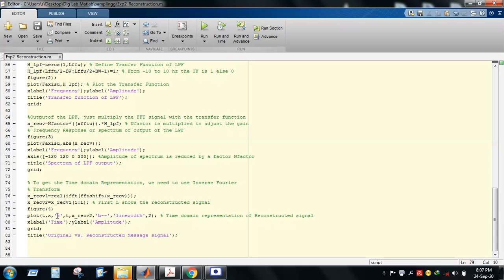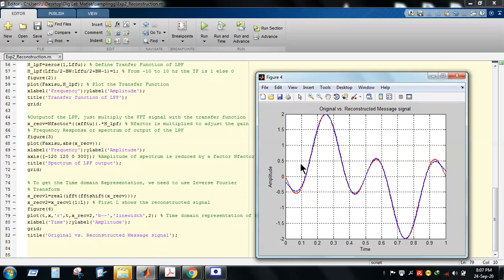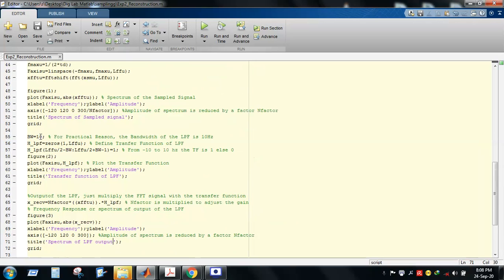We now plot the original signal and the reconstructed signal together to compare how well the reconstruction was achieved using the low-pass filter. You can see that the red curve is the original signal and the blue curve is the reconstructed signal — they are almost identical. Here we used a 10 Hz bandwidth low-pass filter in the ideal case.